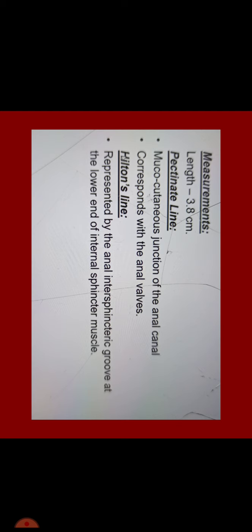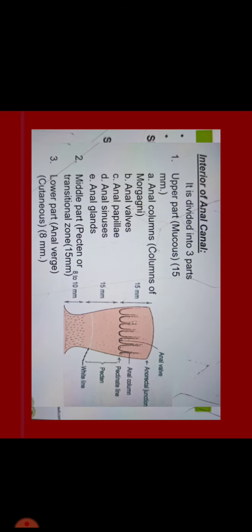Its measurement length is 3.8 cm. It has two lines. Pectinate line which is from the mucocutaneous junction of the anal canal which corresponds with the anal valves. Another is Hilton's line, represented by the anal intersphincteric groove at the lower end of the internal sphincter muscle. Interior of anal canal is divided into three parts. Upper part which is mucous, 15 mm, has anal columns also called columns of Morgagni, anal valves, anal papillae, anal sinuses, and anal glands. Second is mid part which is pectin or transitional zone, measures around 15 mm. Third is lower part, anal verge, cutaneous, 8 mm in size.